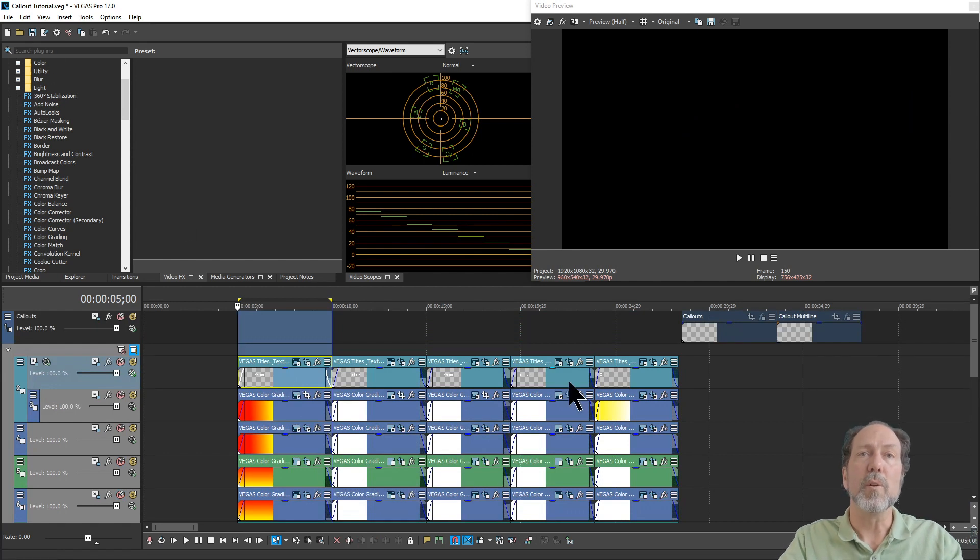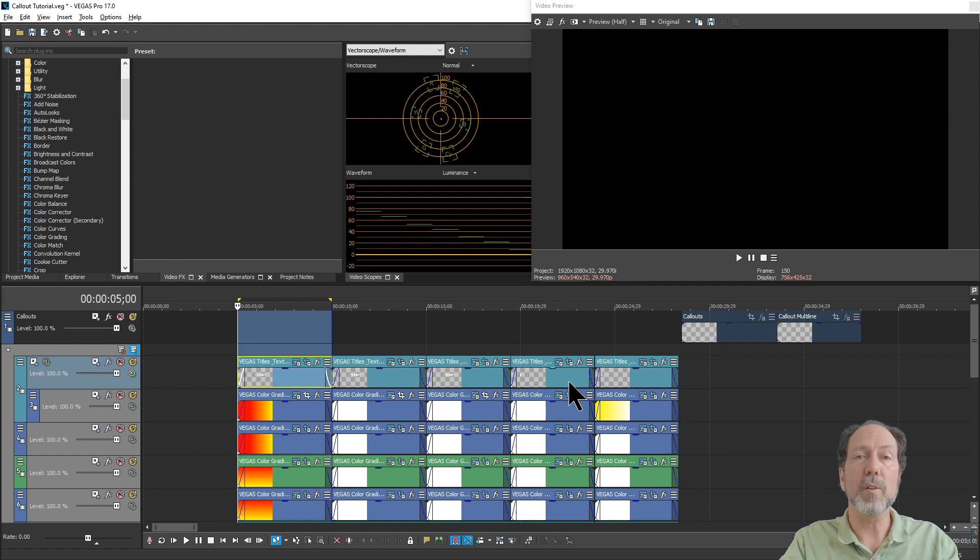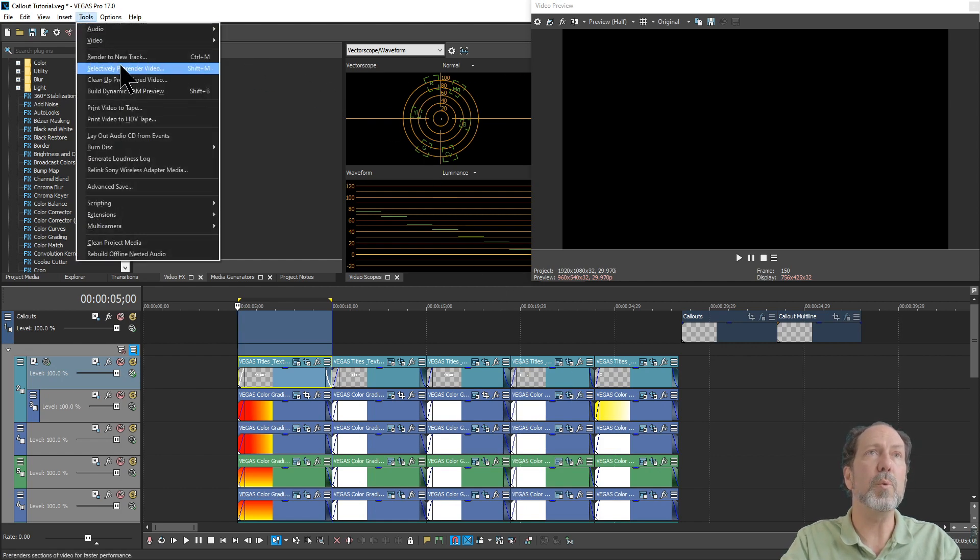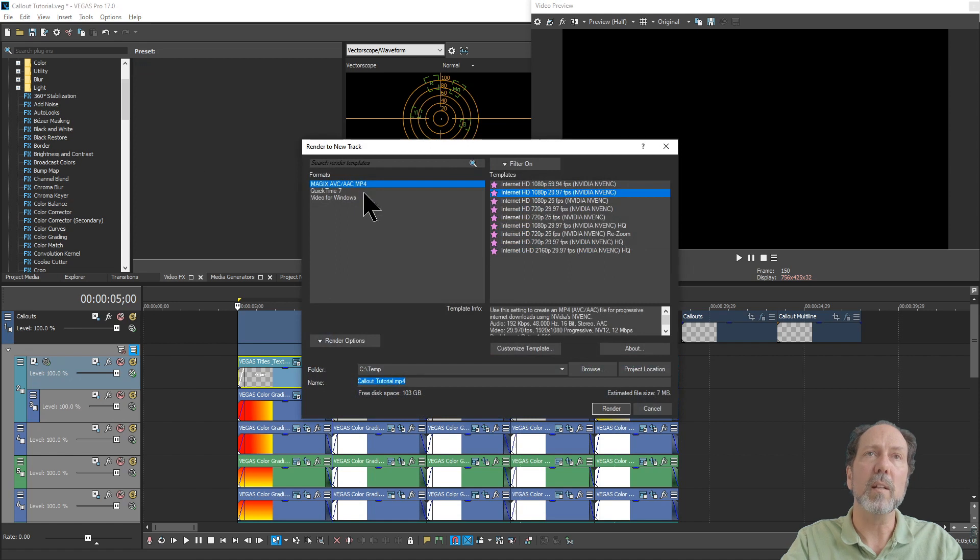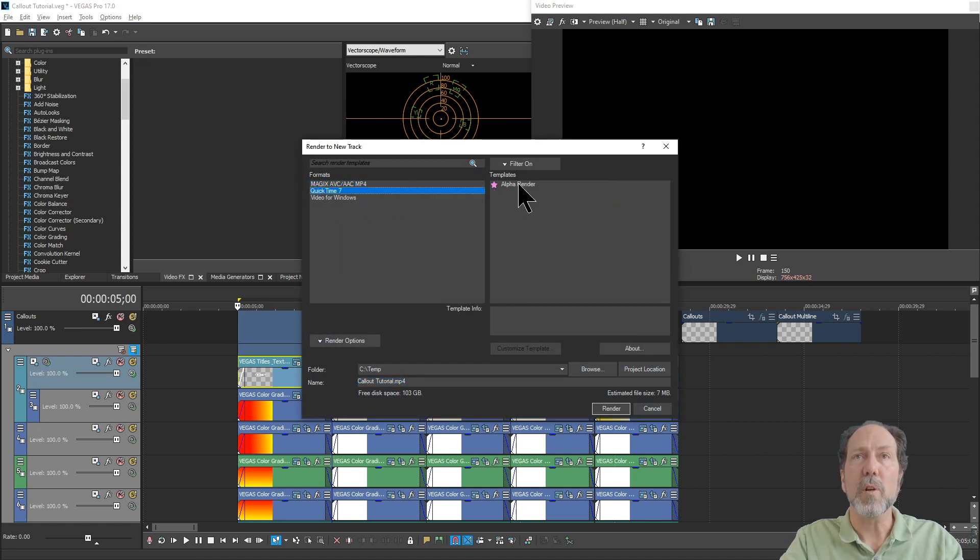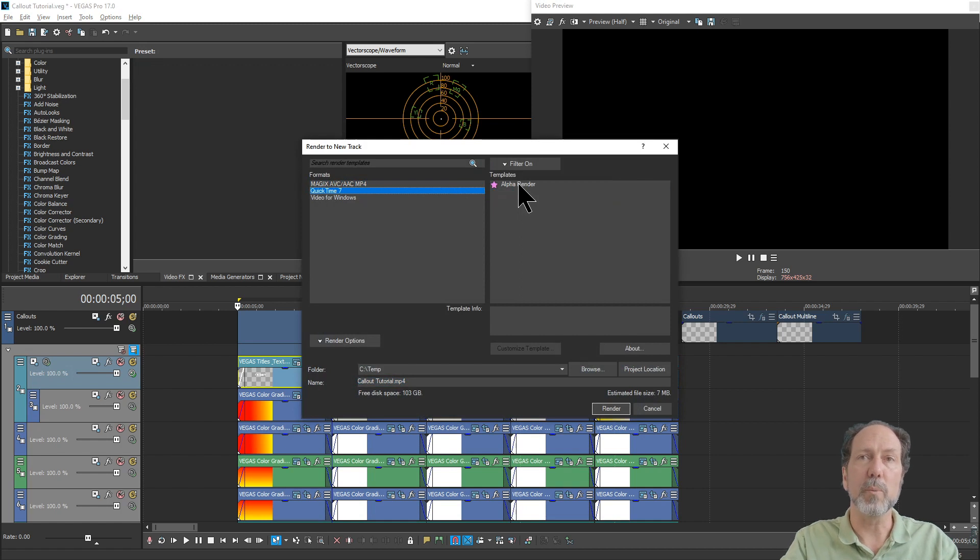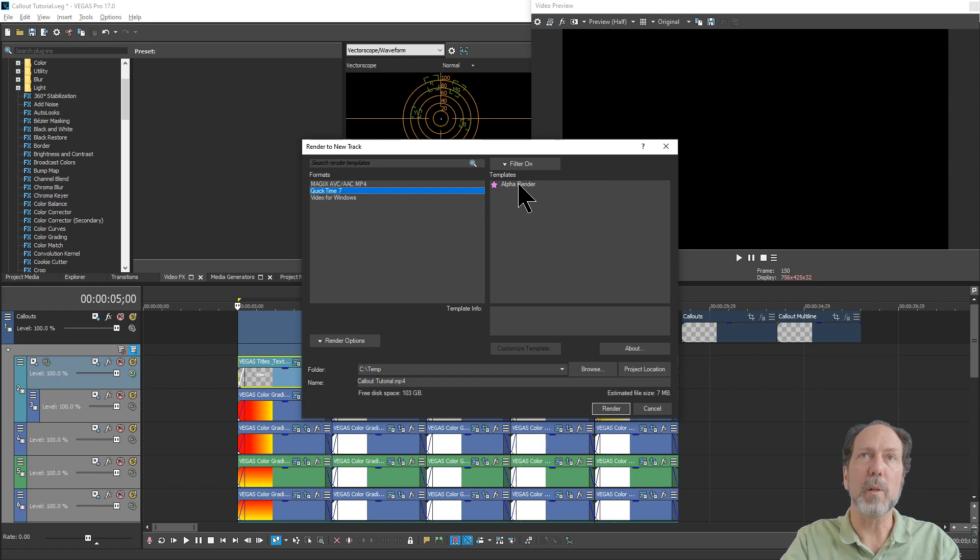The next thing you're going to want to do is render this as a new track so that you can place the call-out anywhere on the screen you want and size it appropriately. So go under tools, render the new track, choose your alpha render target. If you haven't created one of these, you can find instructions anywhere on YouTube. And I'll also provide some information in the links below.